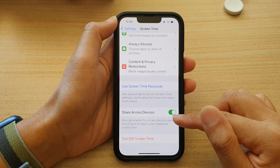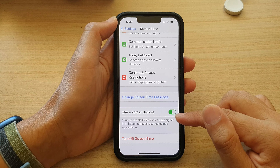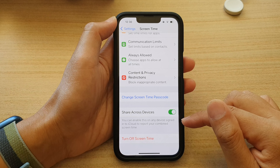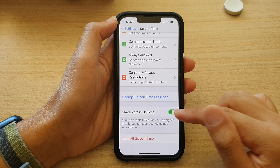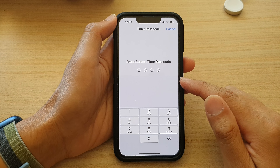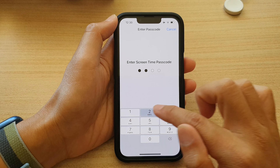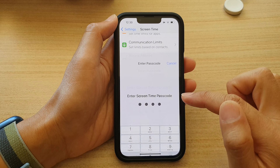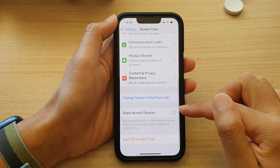You can enable this on any device signed into iCloud to report your combined screen time. Note that if you turn it off, you'll need to enter your screen time password to switch it off.